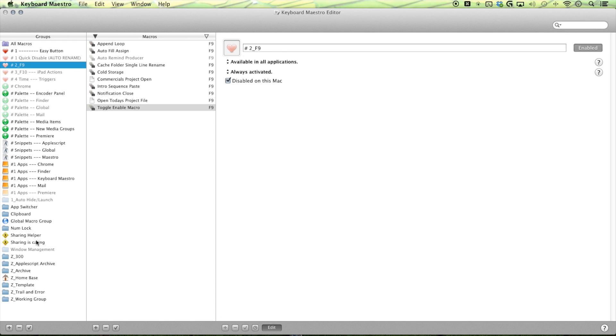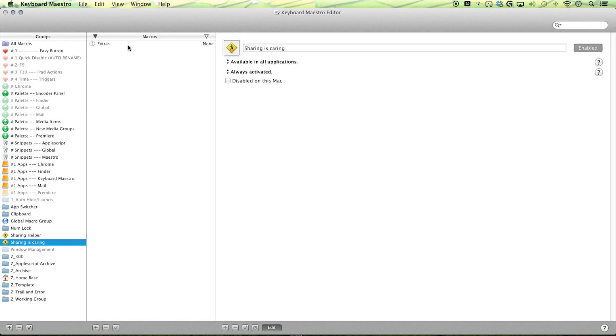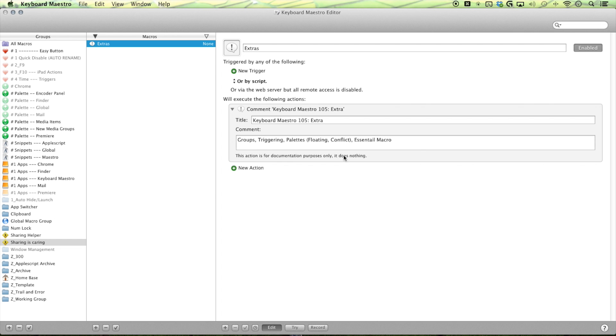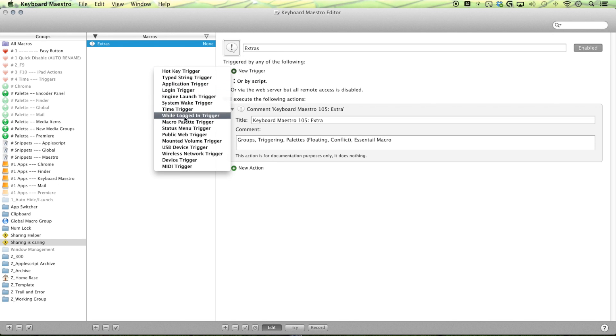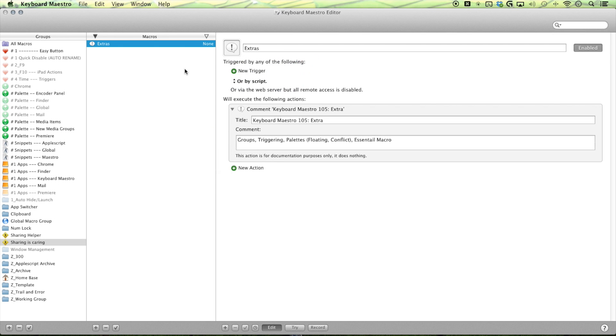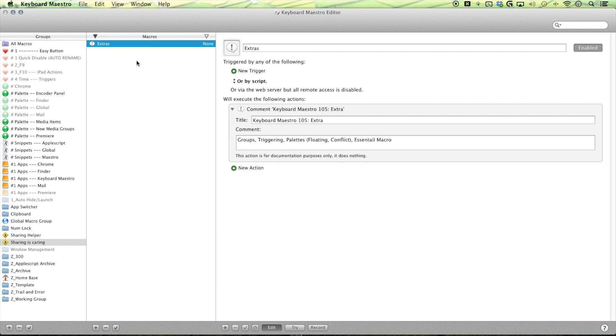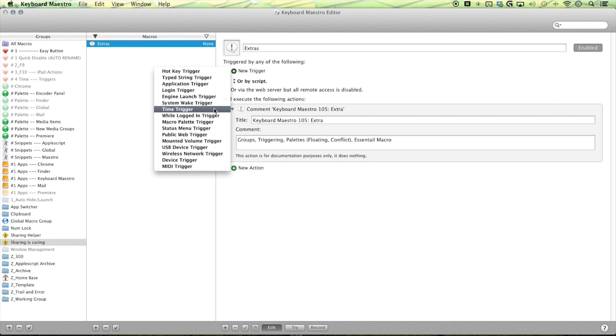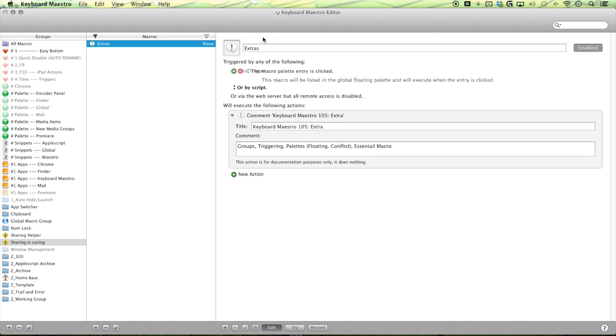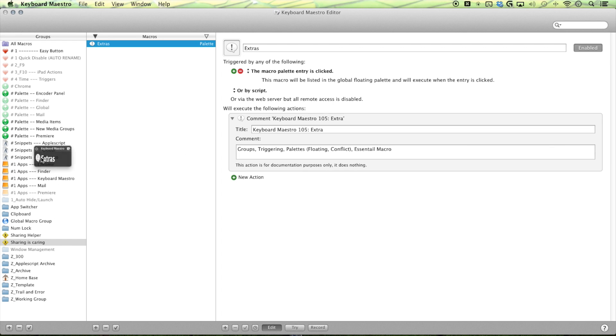Let's see what else I should talk about. So we got our floating palette and our conflict palette. So let me also talk about the, you got your floating palette that is app specific, but you can also have a global macro palette. And that is set by switching it to by setting it within your macro, as opposed to in your group, because if you set it in your group, then you're setting a floating palette. But if you set it in your macro, then you are setting it to your global macro palette.